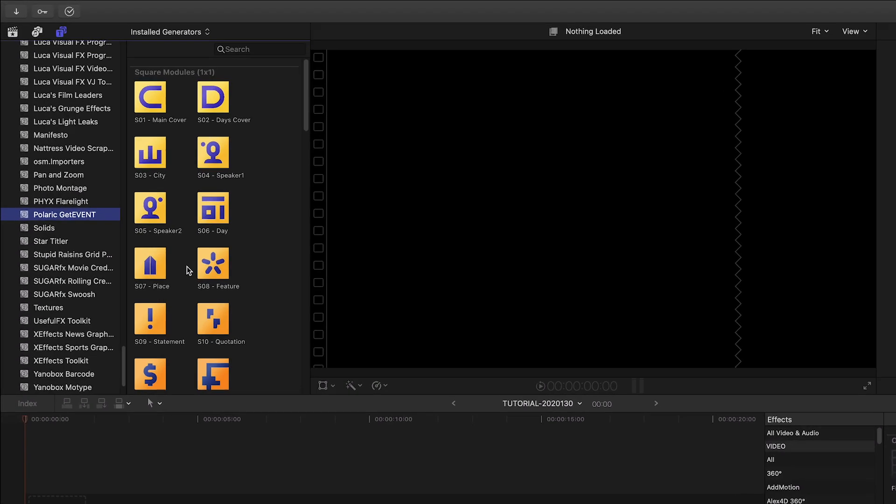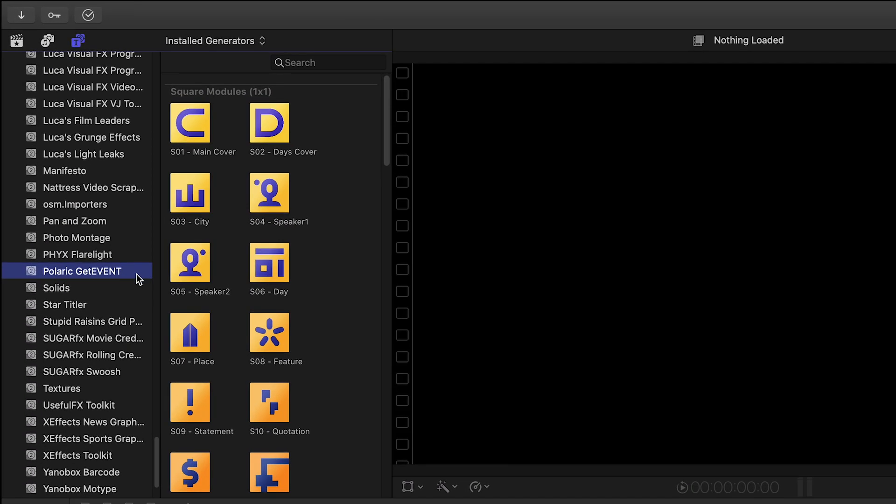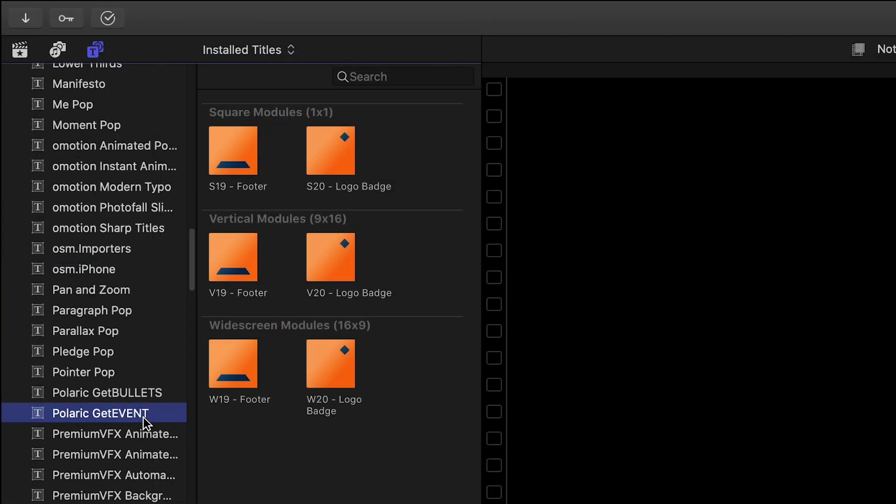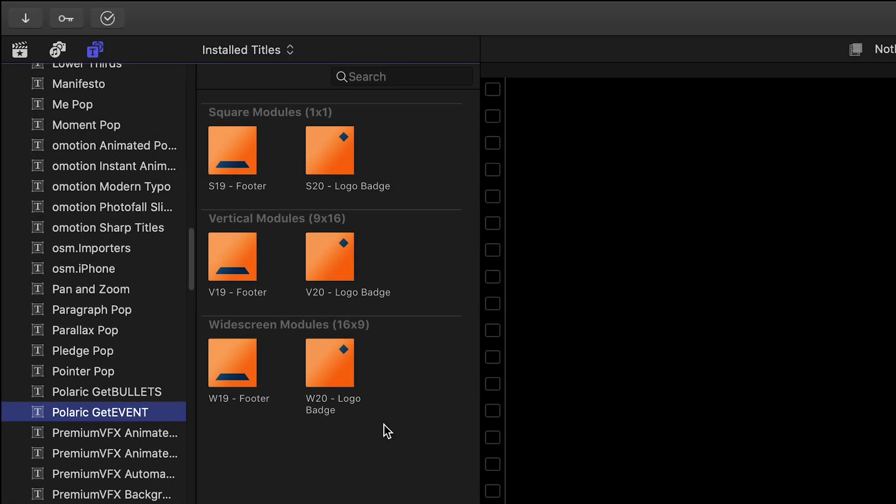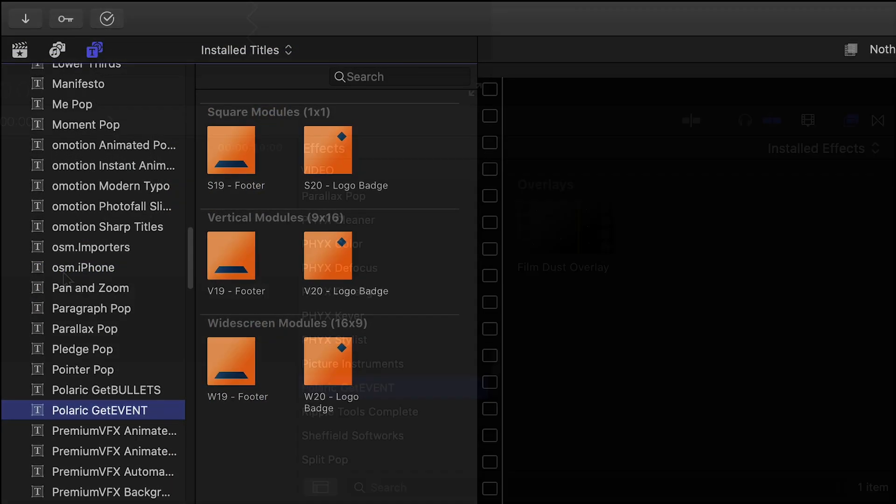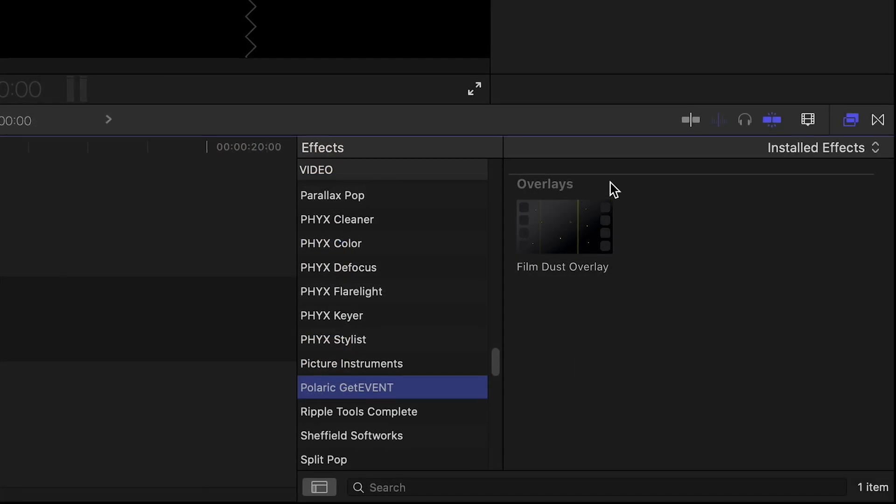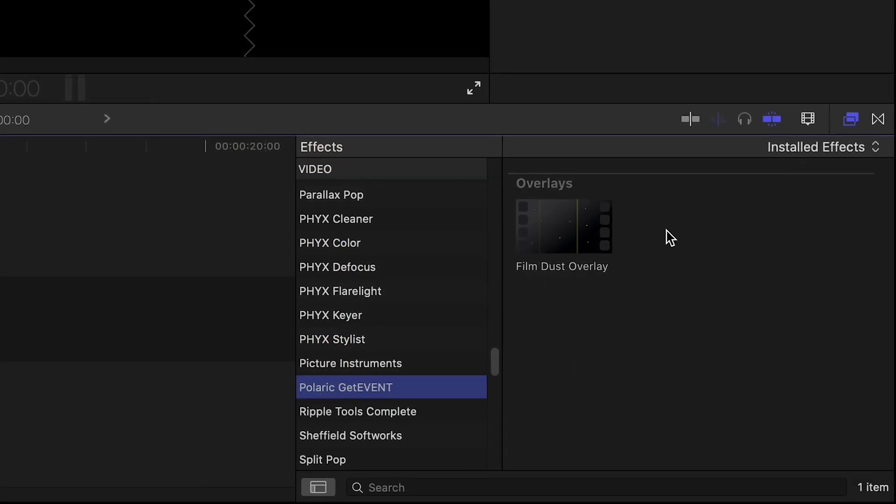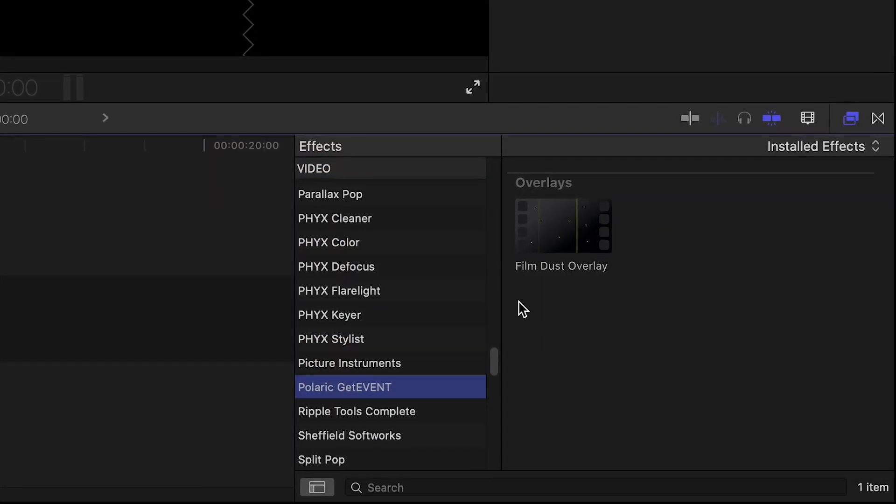You can find most of the effects in the Generators browser under Polaric GetEvent. There are also some modules in the Titles browser and a Film Dust overlay in the Effects browser.